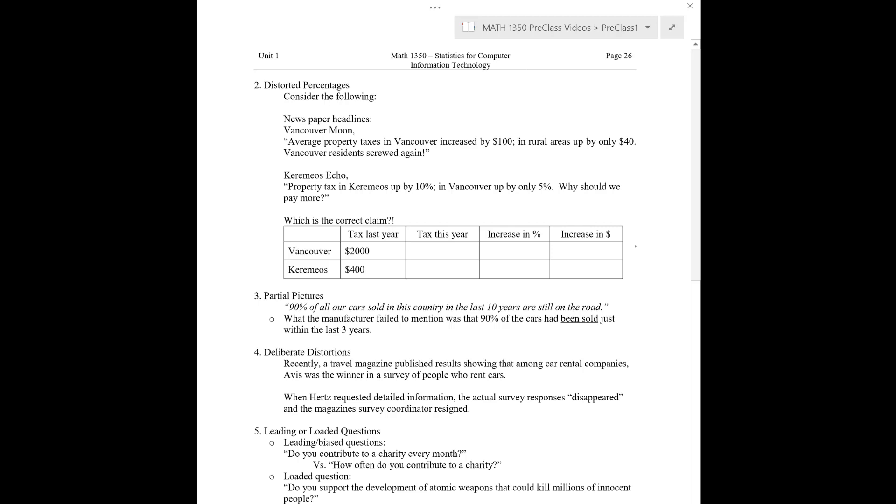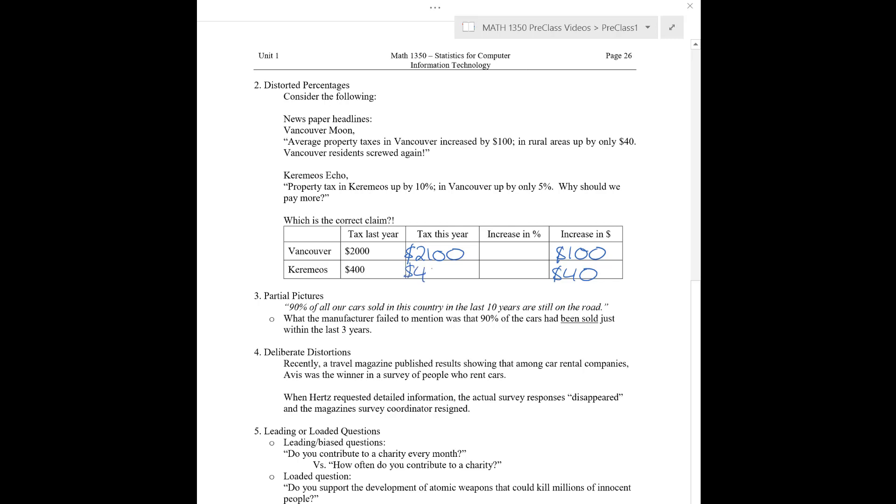The thing is that a lot of information is missing from these two statistics. So if we were to maybe look things out a little more carefully, we can see what's going on. So, for example, taxed last year in Vancouver, maybe average property tax people are paying in Vancouver is about $2,000, whereas in Keremio's it's only $400. And so this is kind of where our difficulty will come. In Vancouver we apparently have an increase of $100 versus an increase of $40.